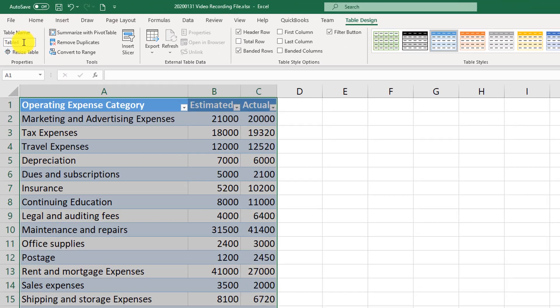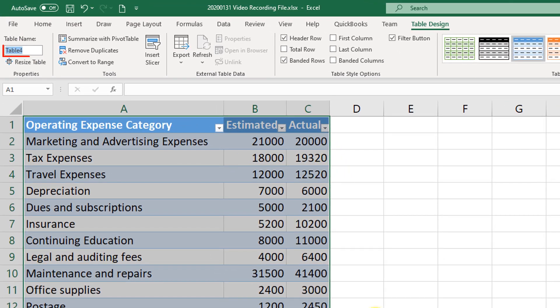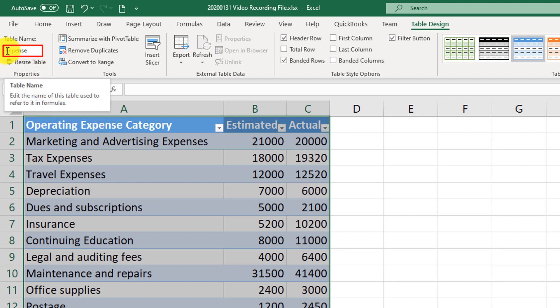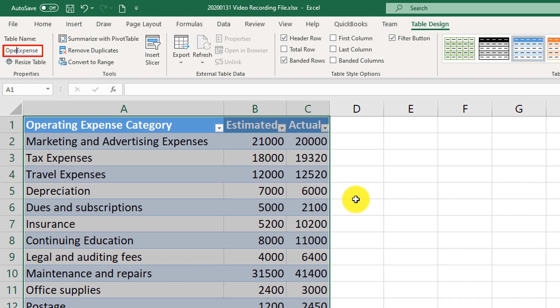Now I'm going to assign a name to the table. Keep in mind that the name cannot contain spaces or special characters. So I'm going to name my table 'expenses'. But you can also name it 'operating expenses' — in that case, you would need to use two words together, for example, something like 'OperatingExpenses'.